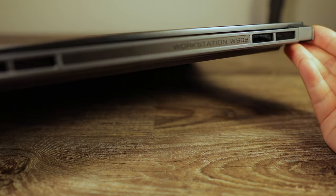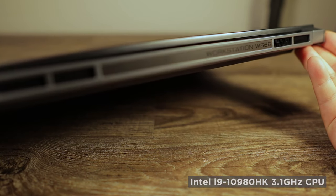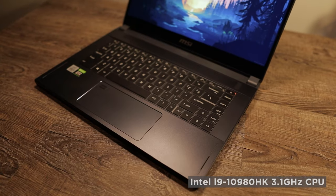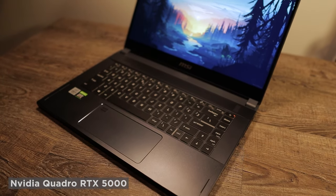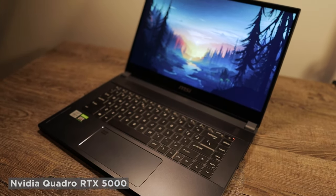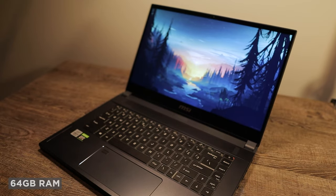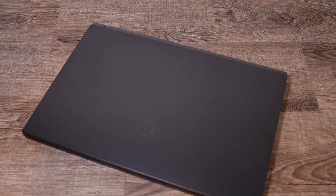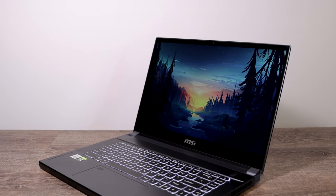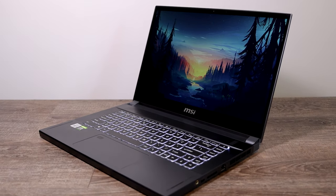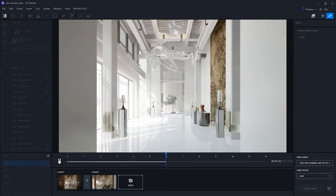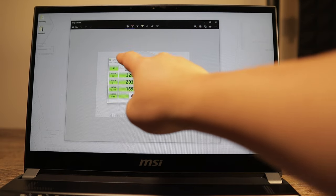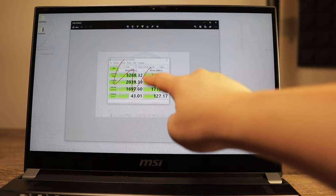I'll be using this WS66 for the rest of the video showing you its performance in ray tracing. This specific unit is equipped with an i9-10980HK 3.1 GHz CPU and an NVIDIA Quadro RTX 5000. The large amount of 64 GB of RAM allows it to handle large projects, and its color-accurate screen is ideal for judging the colors of your rendered images. I really like the fact that I can touch the screen to quickly mark up images.